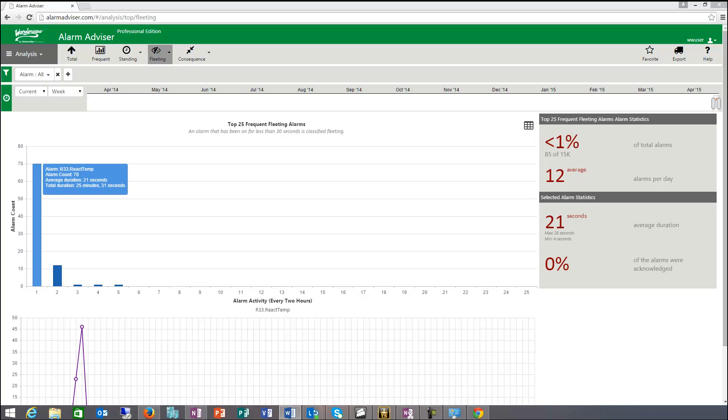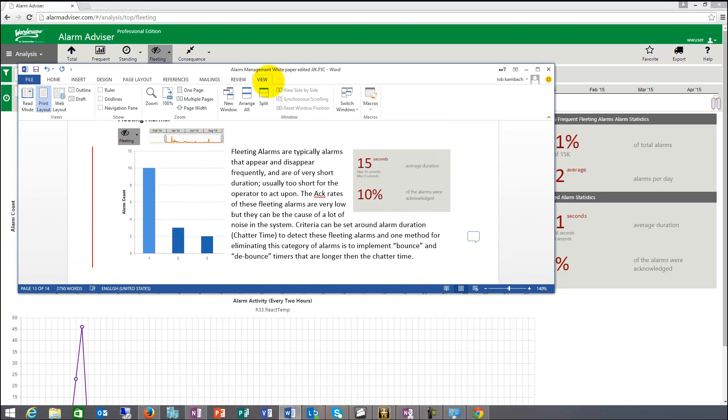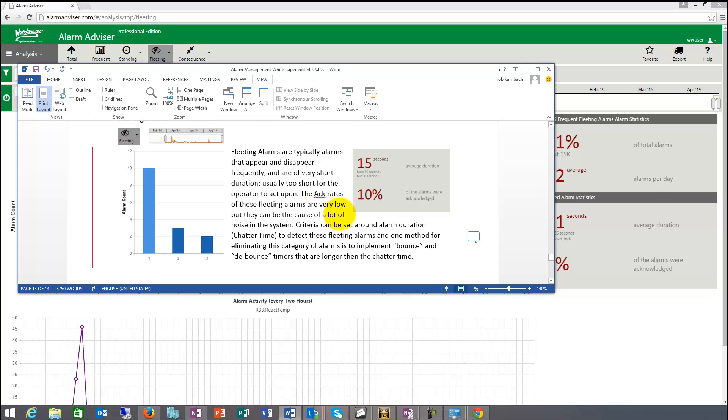So let me take a quick look to show you fleeting in a document. So fleeting here is typical alarms that appear and disappear frequently and are very often short of duration, too short for the operator to act upon. So a lot of these alarms won't be act. So typical act rates, low in the low percentiles, are probably appropriate because the operator never had a chance to act them. They were gone before he could act them.